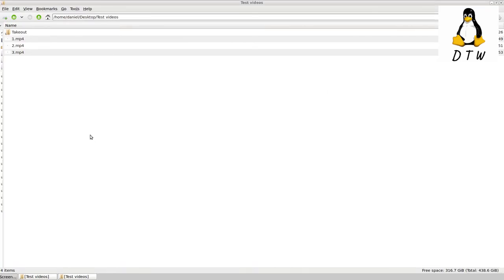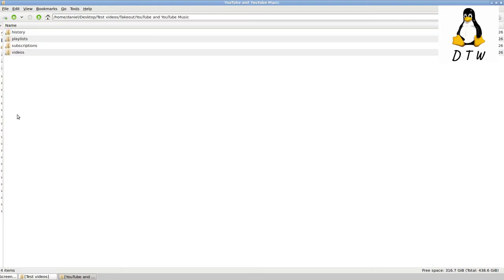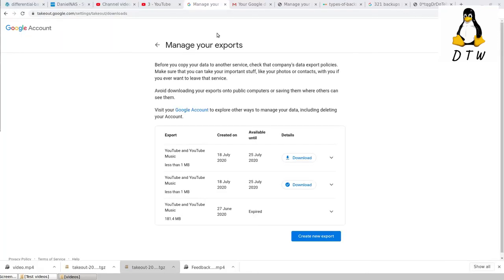I'm actually cheating a small bit in this video because I've already taken this export, downloaded it, extracted it to this folder called takeout. This is how it's going to look. For some reason, even though I only selected video, I still got history, playlists, and subscription channels. But this has my three videos. This is basically how YouTube gave them back to me.